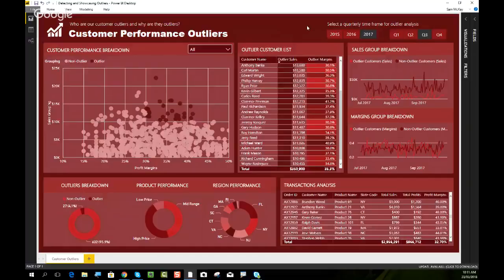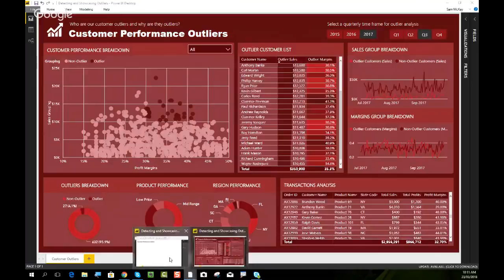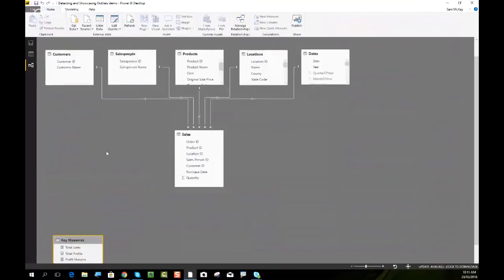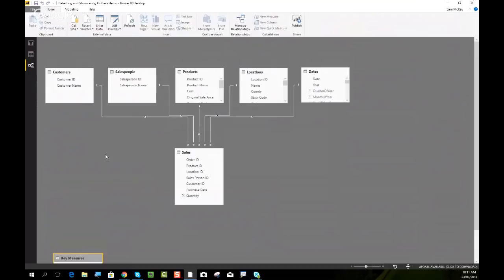Let's jump in and have a look at our model. I'll run through the steps we need to go through to achieve what I just showcased. We have a very simple model — this is just a generic sales organization and we're going to overlay this outlier logic on top of that. The first thing we need to realize is how do we differentiate? We're going to break out our outliers based on our customers.